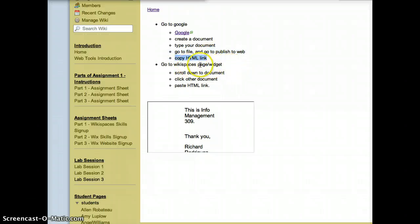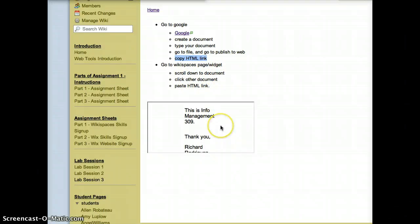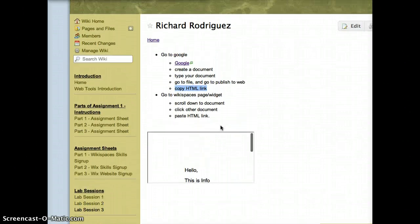I went to my Wikispaces page, slash widget, scrolled down to Document, clicked on Other Document, and pasted the HTML link. This is what we get.